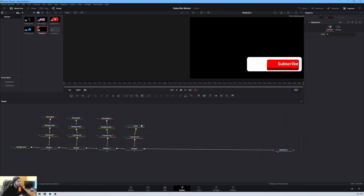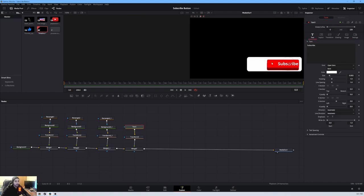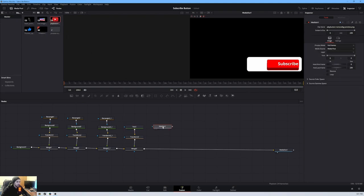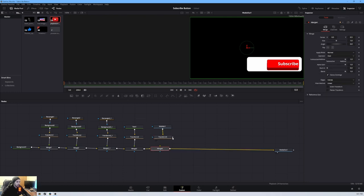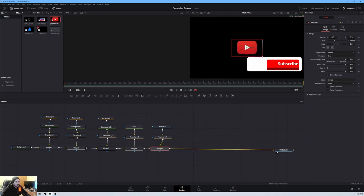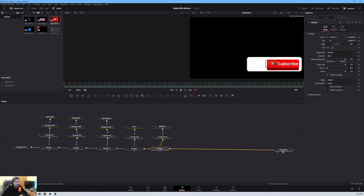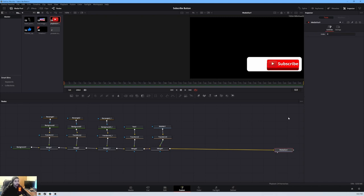Next I want to add a YouTube play button next to the text. Connect it to a Transform, then from the Transform connect it to a Merge. Make it smaller so it fits next to the subscribe text. A little more smaller — I think that looks pretty decent, definitely looks pretty good.